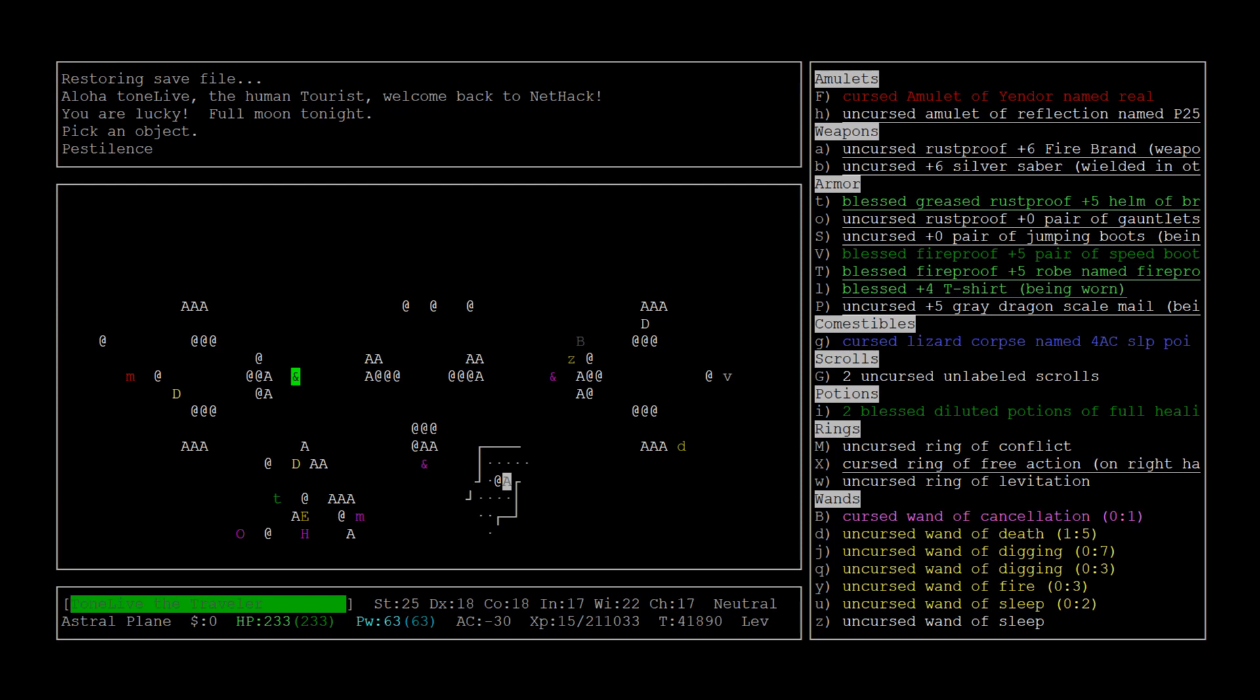Usually there will be some liches and they have that covetous movement pattern so they'll teleport straight to you, which is annoying. So the whole name of the game here is positioning.